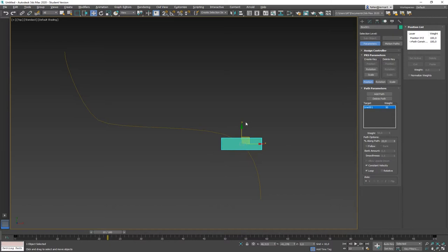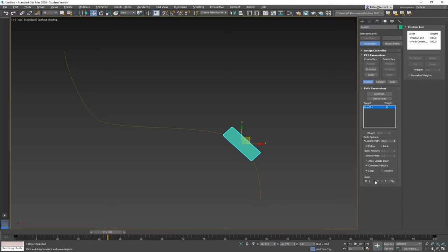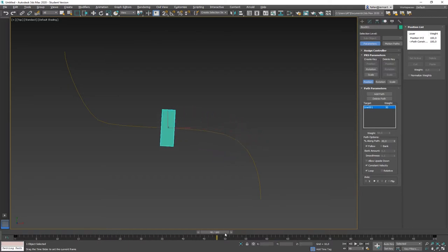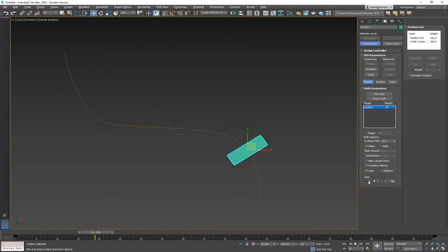There is also an option to Follow the path, meaning the box will actually rotate as it moves along. This is useful for a car running on a path or a camera following a path. You can define which axis of the box follows — right now the x-axis follows. If you select the y-axis, it moves sideways. Let's keep it at x.